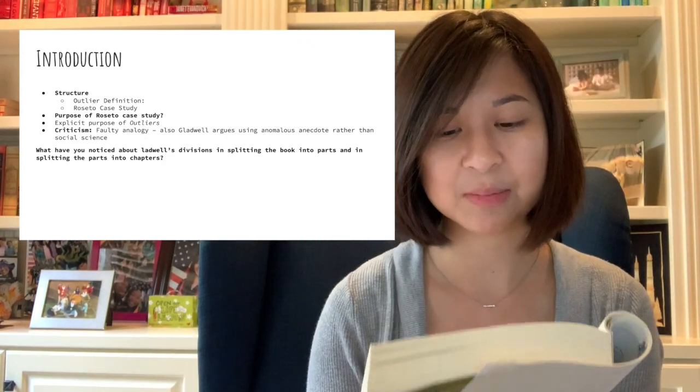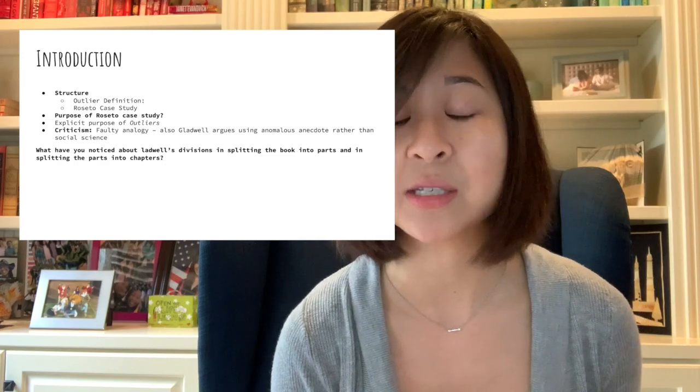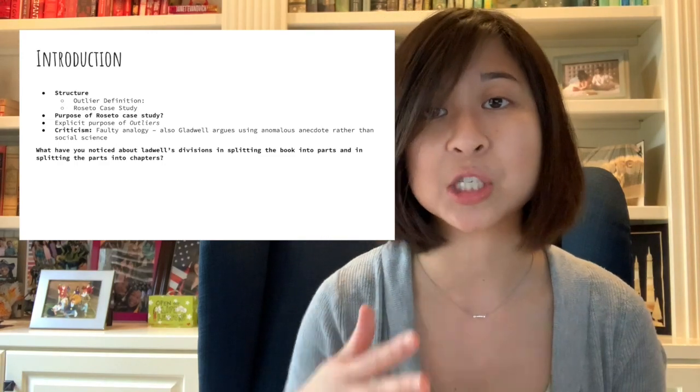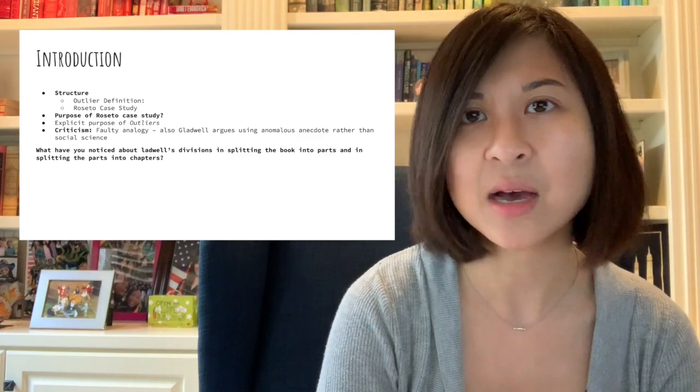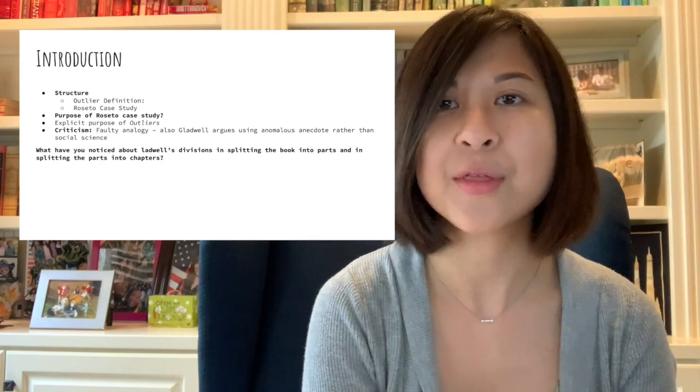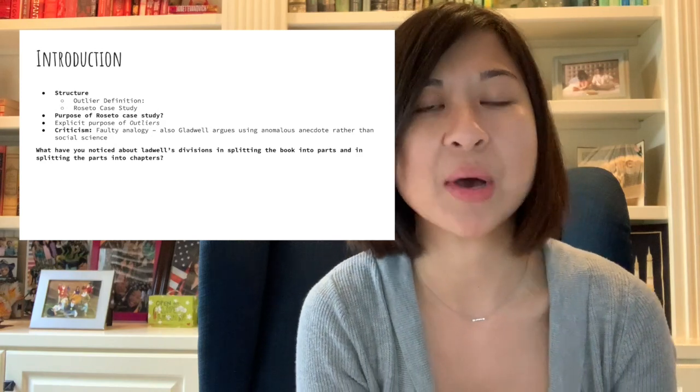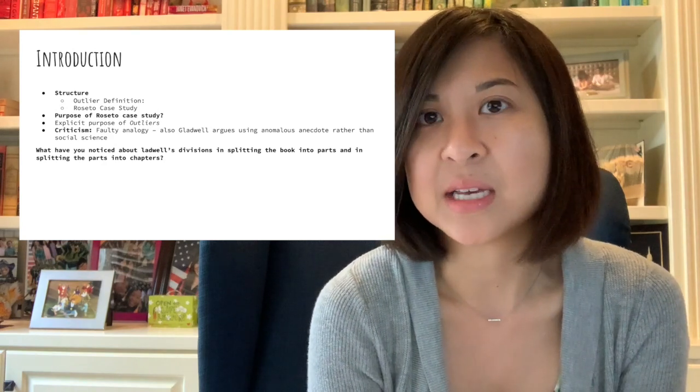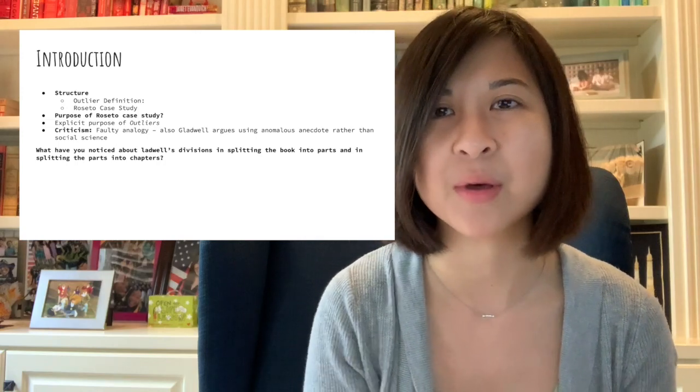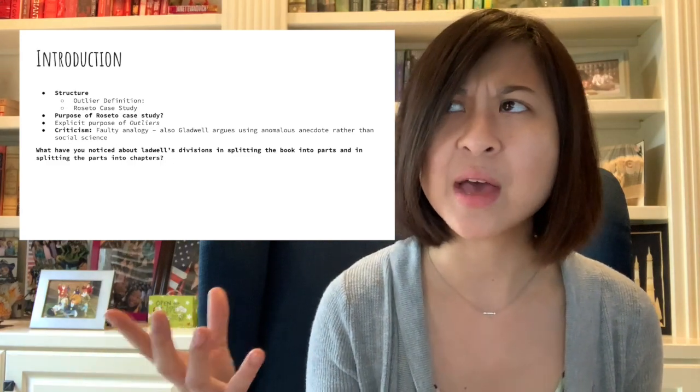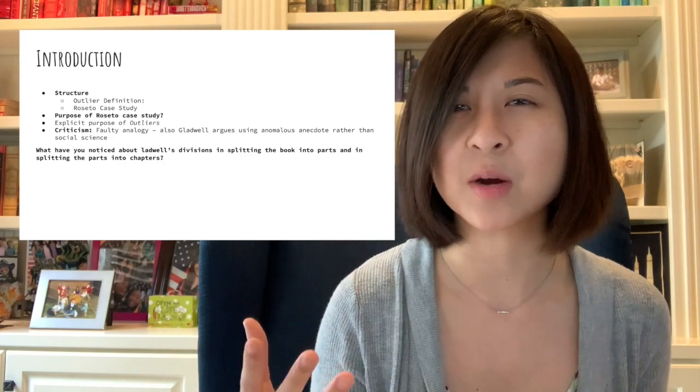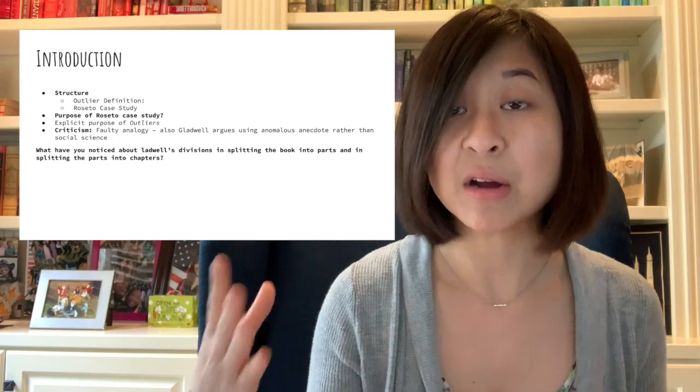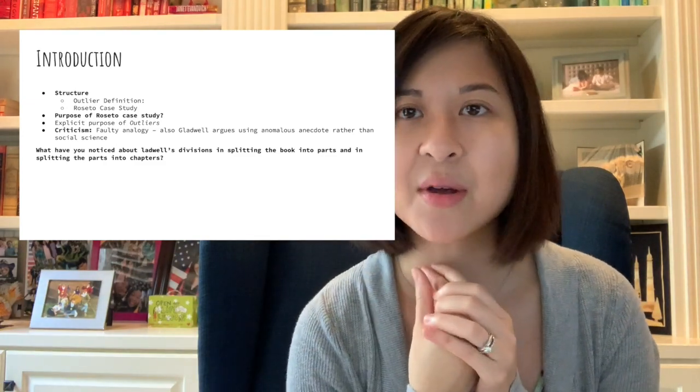This particular introduction also includes the definition. So how does the dictionary define outliers? What is the definition? There's two of them and just being able to note that. So this is a case study of a little Italian town in the United States and the mystery behind the health of the older individuals in this city and how they were just so healthy and long living and the discovery of what Stephen Wolf believed. The idea that it wasn't about the individual and what they were doing or where they were living, but rather the community itself that led to this great health.